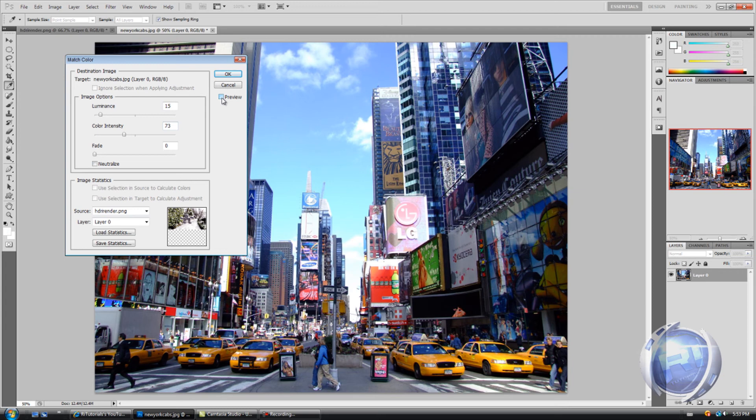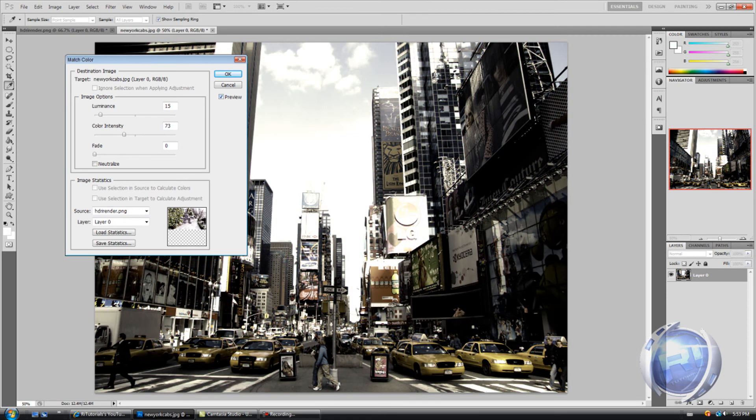If I uncheck preview, this is what it looks like before, and this is what it looks like now. I think it looks pretty good.